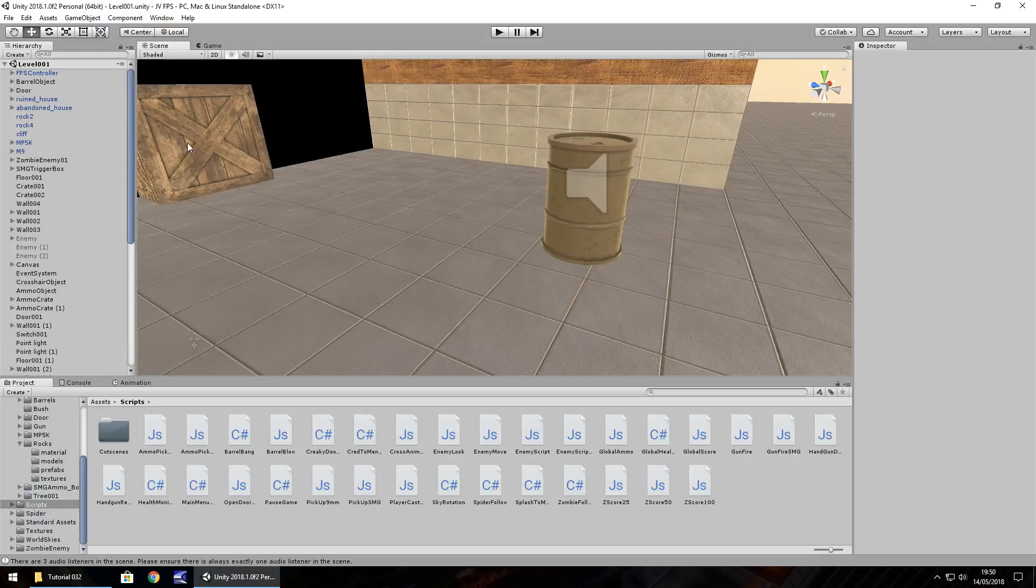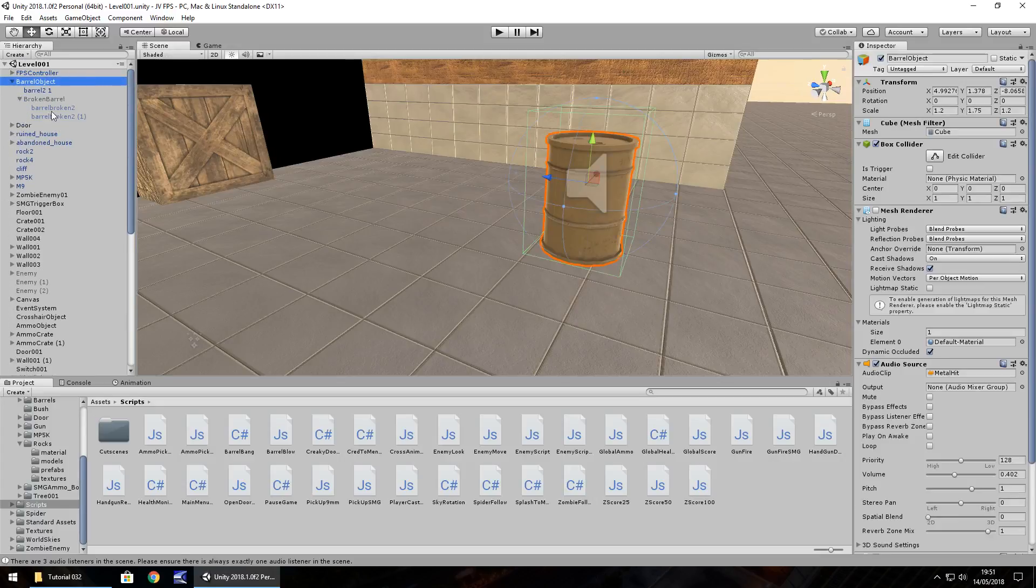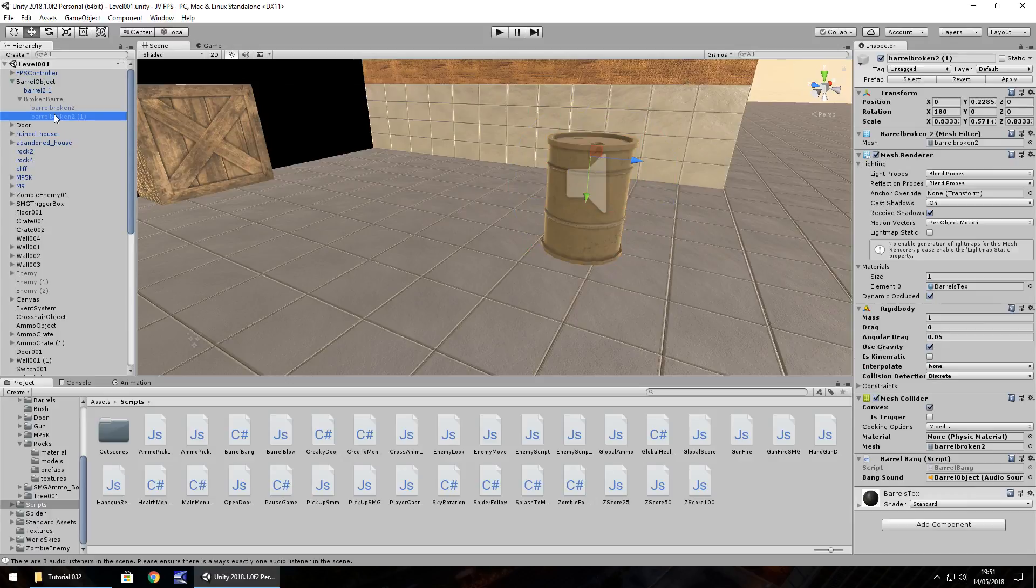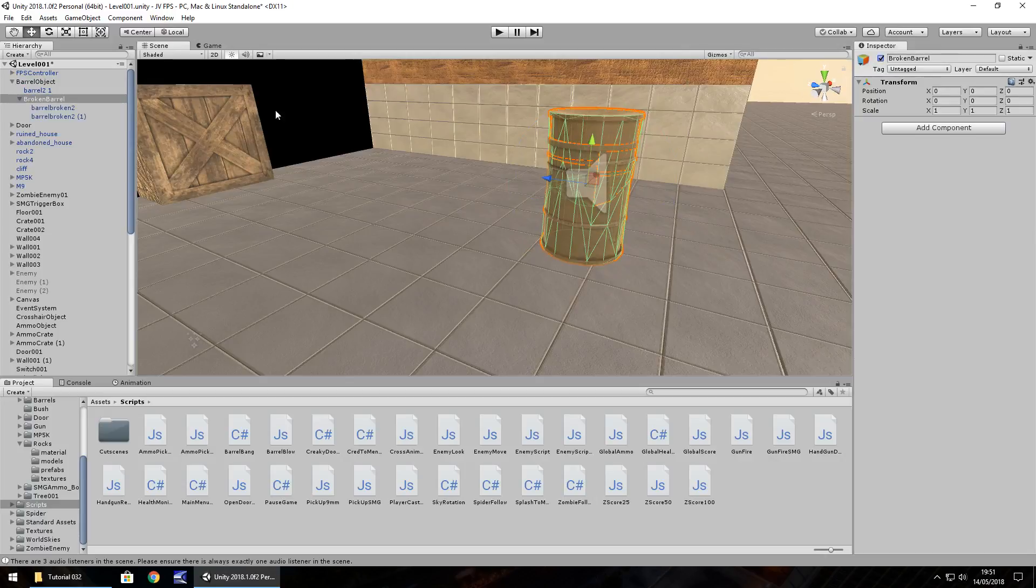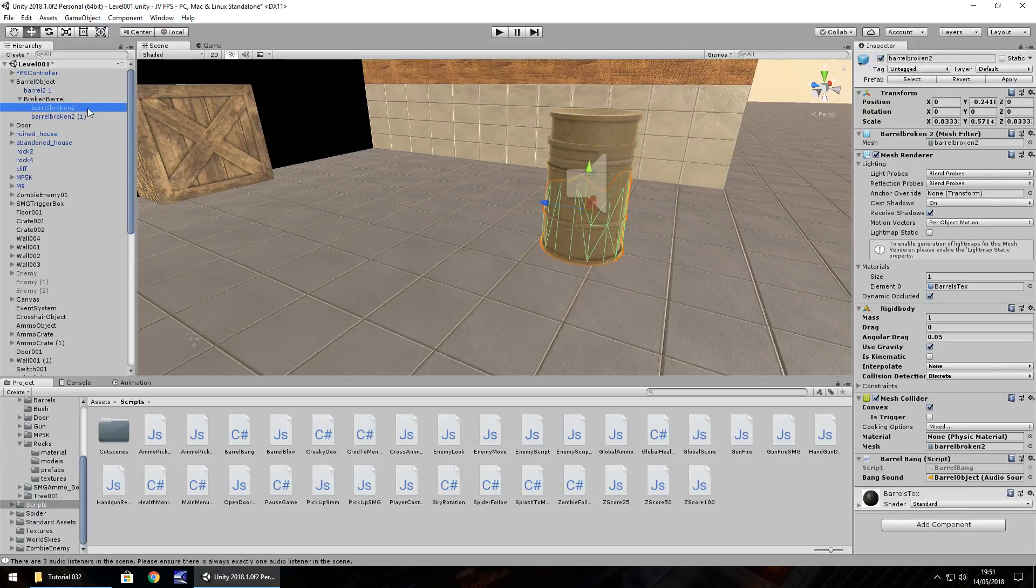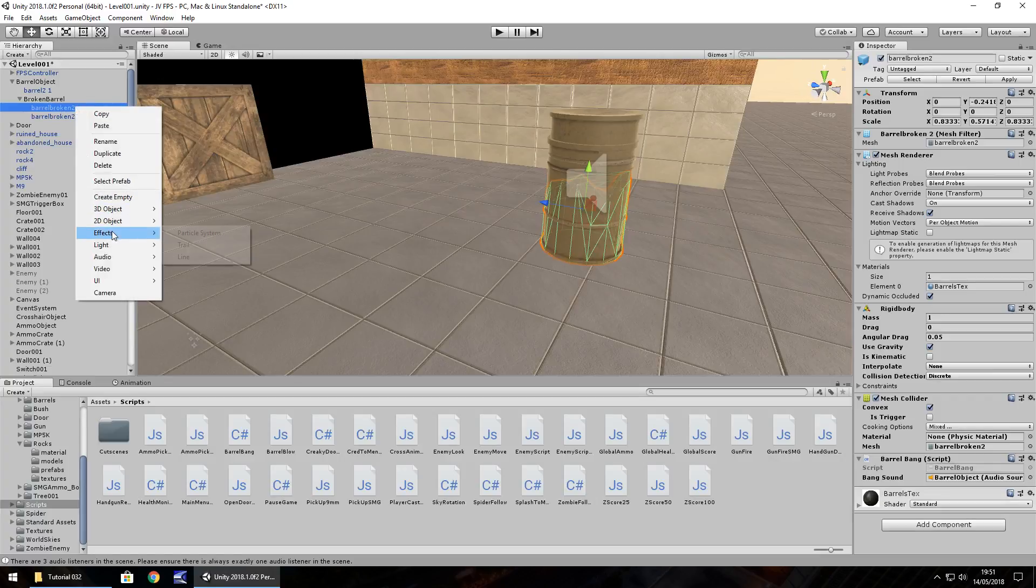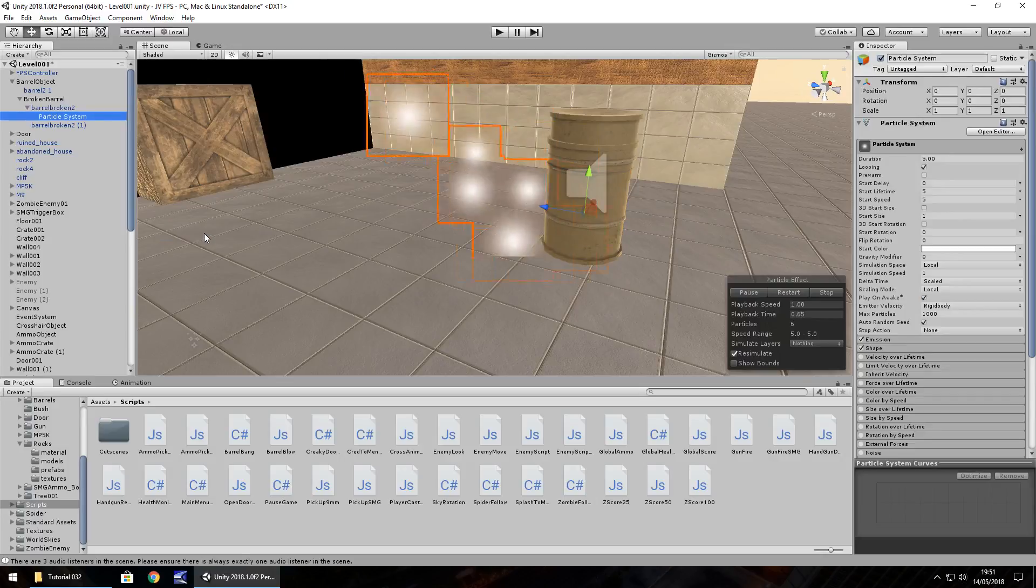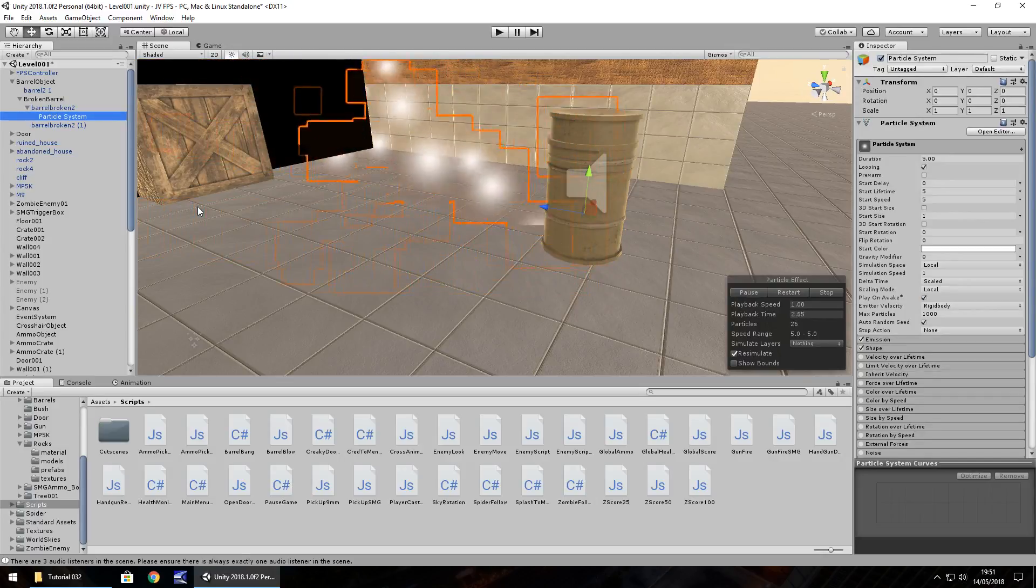So let's start by going down here to the barrel and clicking on broken barrel. I'm going to set it as active, and I'm going to check which one is the bottom one. So broken barrel 2, that is going to be the one where we add the particle system. So let's right click, go on effects and particle system.